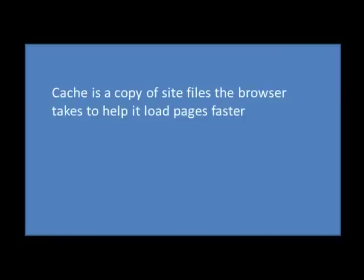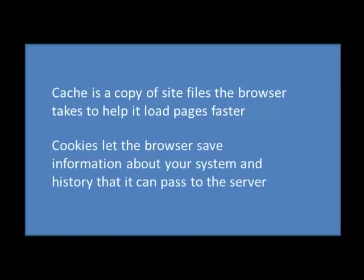I bet you're wondering, cache and cookies? What's cache and cookies got anything to do with my site, other than I need my site to earn some cache so I can buy some cookies? Well, those are the wrong terms. In this regard, cache is a copy of site files the browser takes to help it load pages faster, something like a snapshot. Where cookies let the browser save information about your system and history that it can then pass to the server,